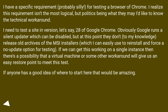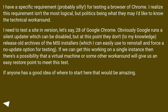I need to test a site in version 28 of Google Chrome. Obviously Google runs a silent updater which can be disabled, but at this point they don't, to my knowledge, release old archives of the installers, which I can easily use to reinstall and force a no-update option for testing. If we can get this working on a single instance, there's a possibility that a virtual machine or some other workaround will give us an easy restore point to meet this test.